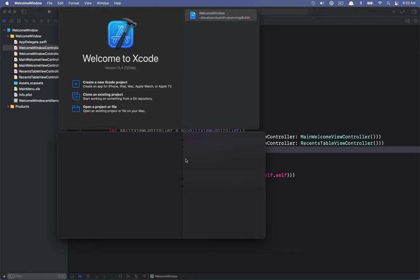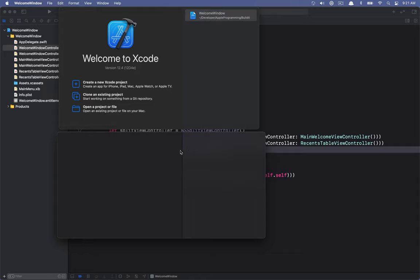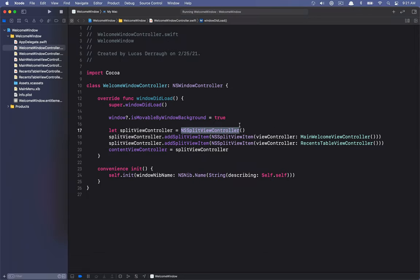The last thing I want to do in this tutorial is show how we can get rid of the split view divider. In the Xcode welcome window, it doesn't look like there's any split view divider at all — maybe they're manually entering the two view controllers into the view hierarchy. But I want to get rid of this divider line and also prevent the cursor from changing when hovering over it. Because we're using the split view controller and it's the delegate of the split view doing all the management, I'd rather subclass it.